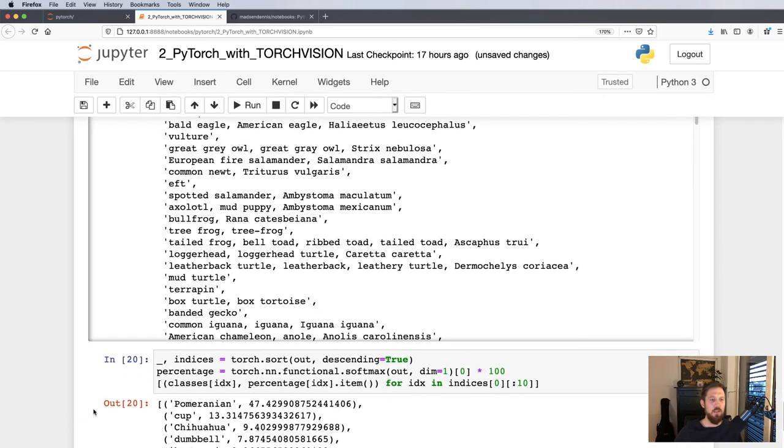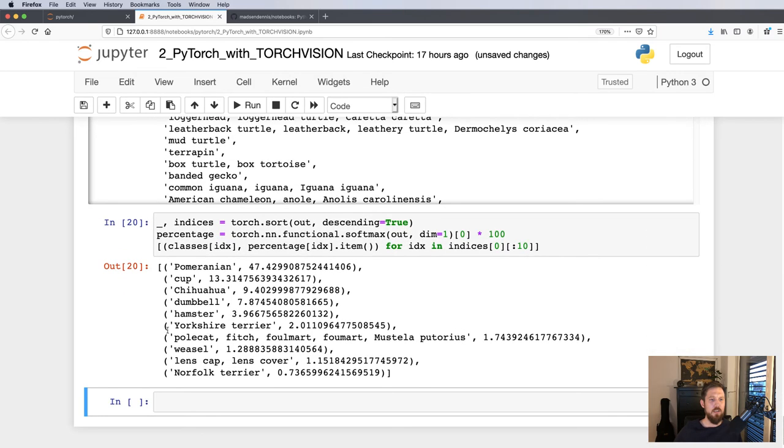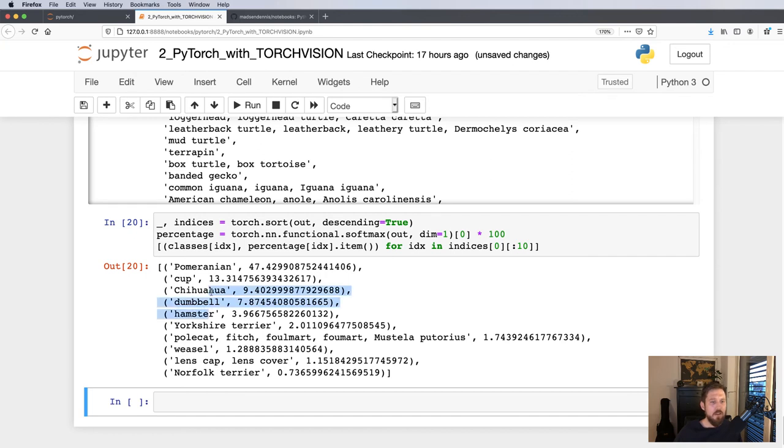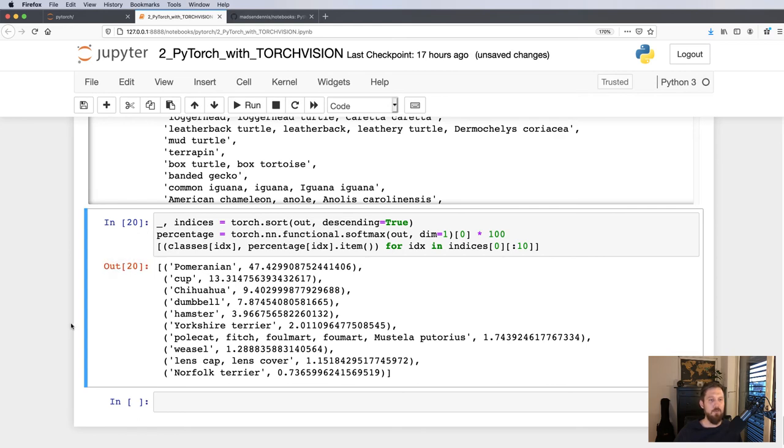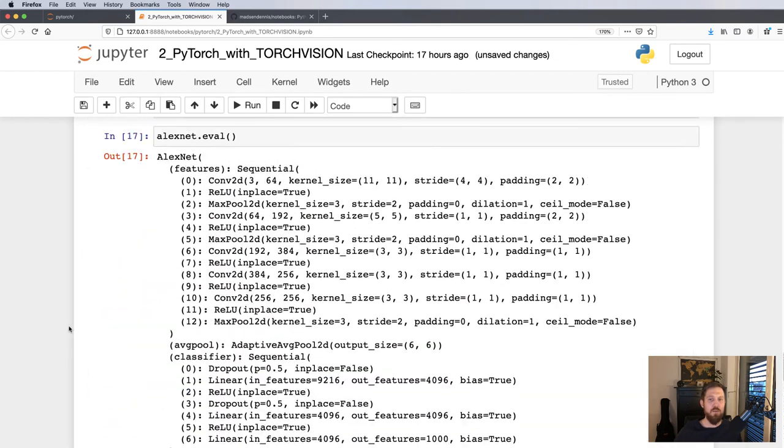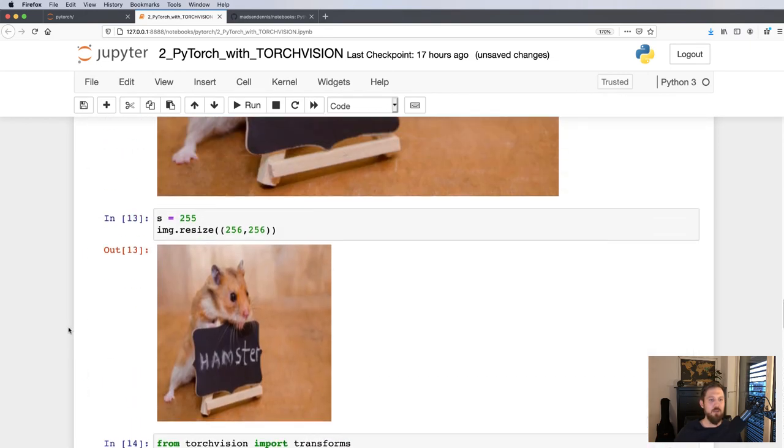We will then eventually get out that the most likely class is a Pomeranian. The second is a cop, chihuahua, and a hamster is only on the fifth place, only 4% probability of being a hamster. So AlexNet is definitely not perfect, as you can see.